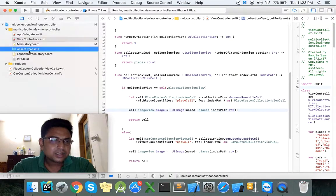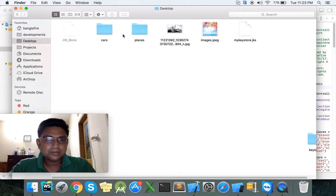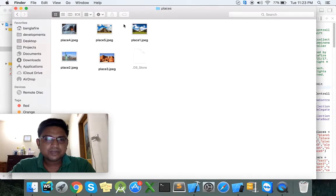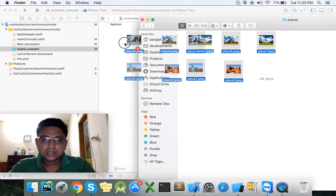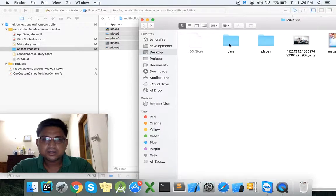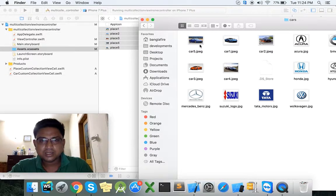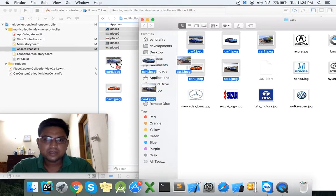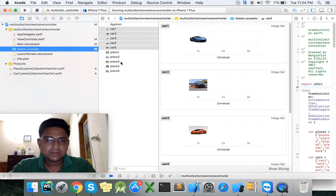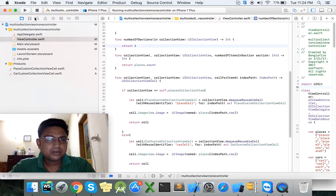Click the asset and go to the desktop, click the place and drag it to the asset. And click the car, select one, two, three, four, five and drag them to the asset folder.